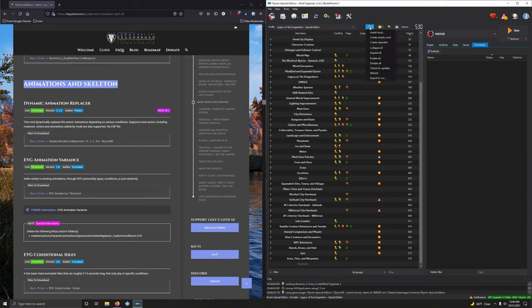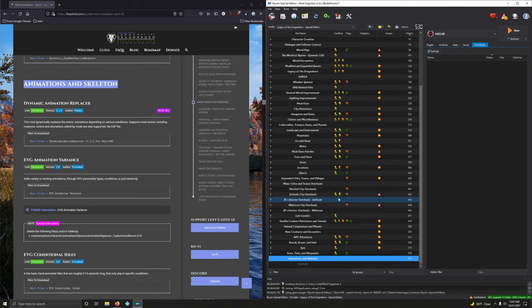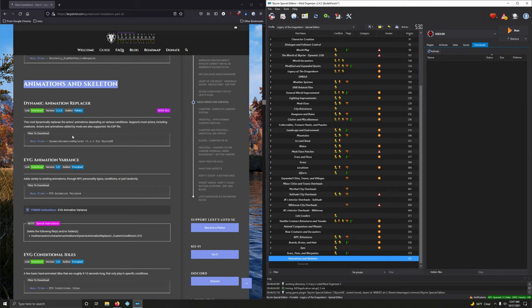So let us create that separator and get things going. Let's go into the tiny wrench or spanner here. Create separator, paste it here. Hi dynamic animation replacer. This mod is a game changer guys. This opened up so many possibilities. This mod dynamically replaces the actor's animations depending on various conditions. Sounds simple but it's very very amazing.